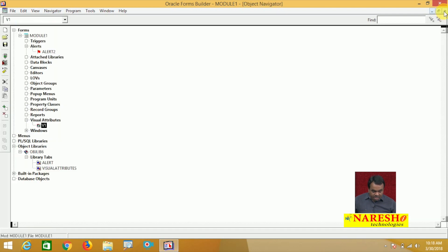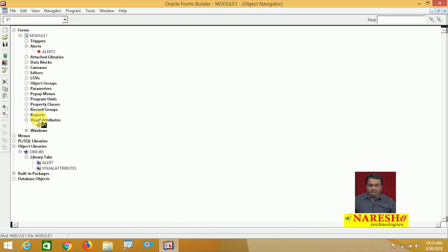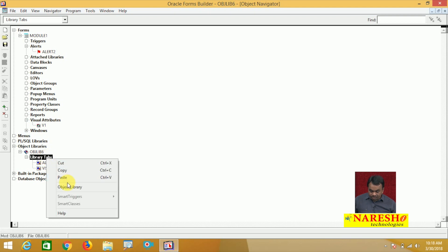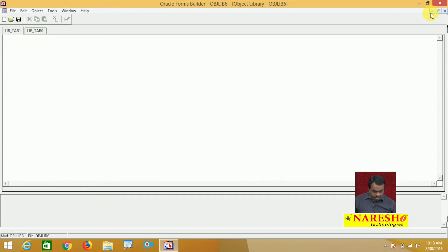So I created two objects in this form module — one alert and one visual attribute. Now let us add these objects to the object library. This object library was created with two tabs: one is Alerts and another is Visual Attributes. Open the object library.